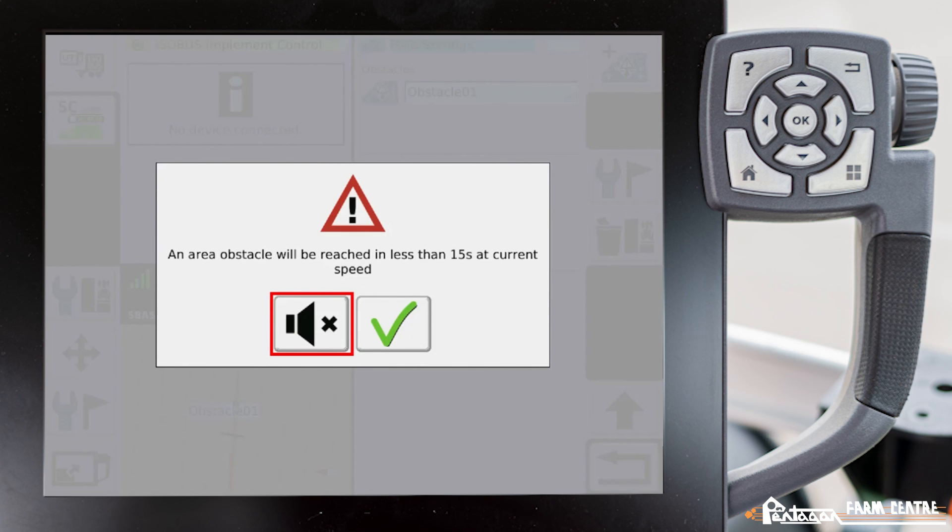Now anytime that we get anywhere close to that obstacle at our current ground speed, if we'll reach it within 15 seconds, we'll get an icon that'll pop up like this and it'll beep at us, telling us that we're getting close to that particular obstacle.